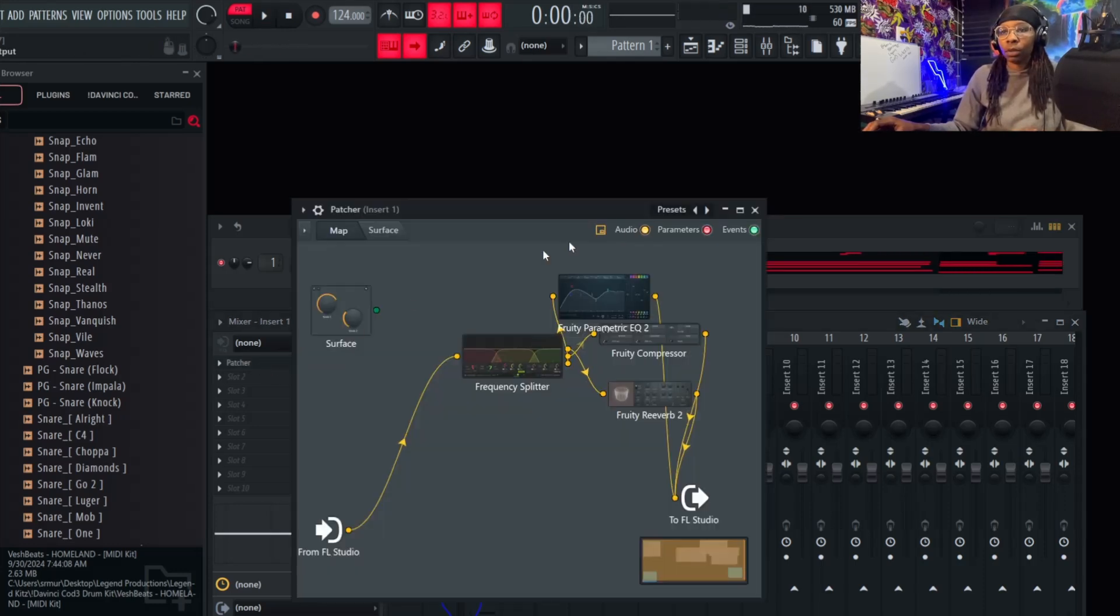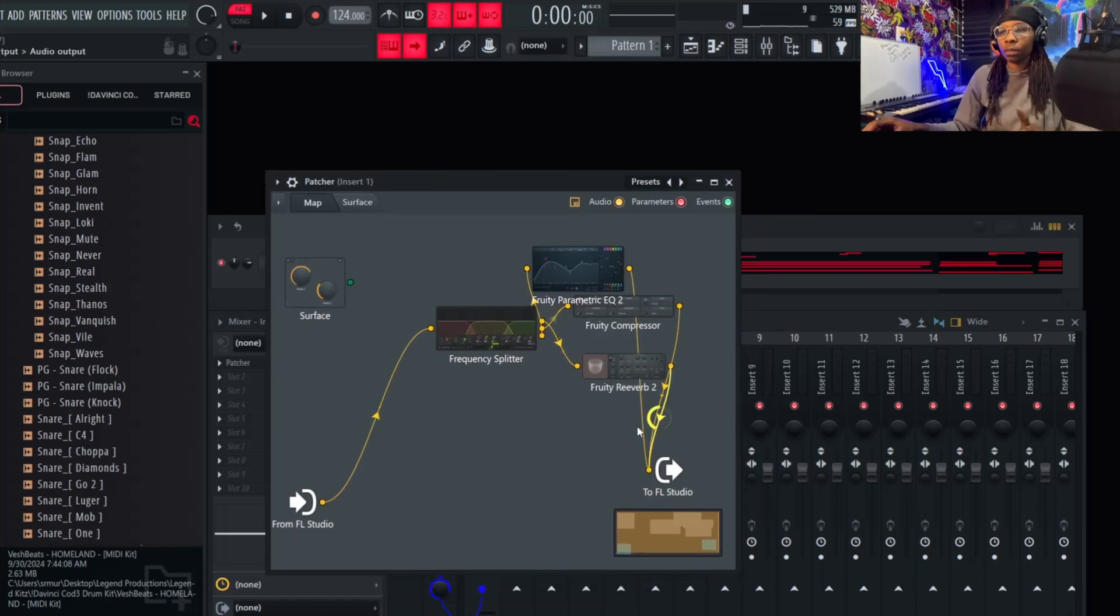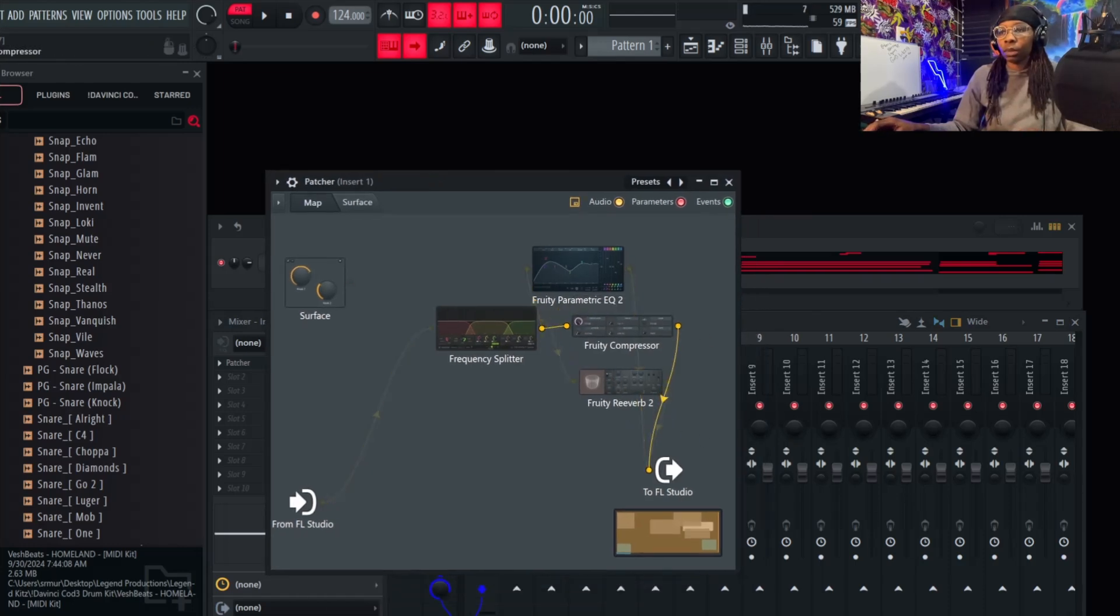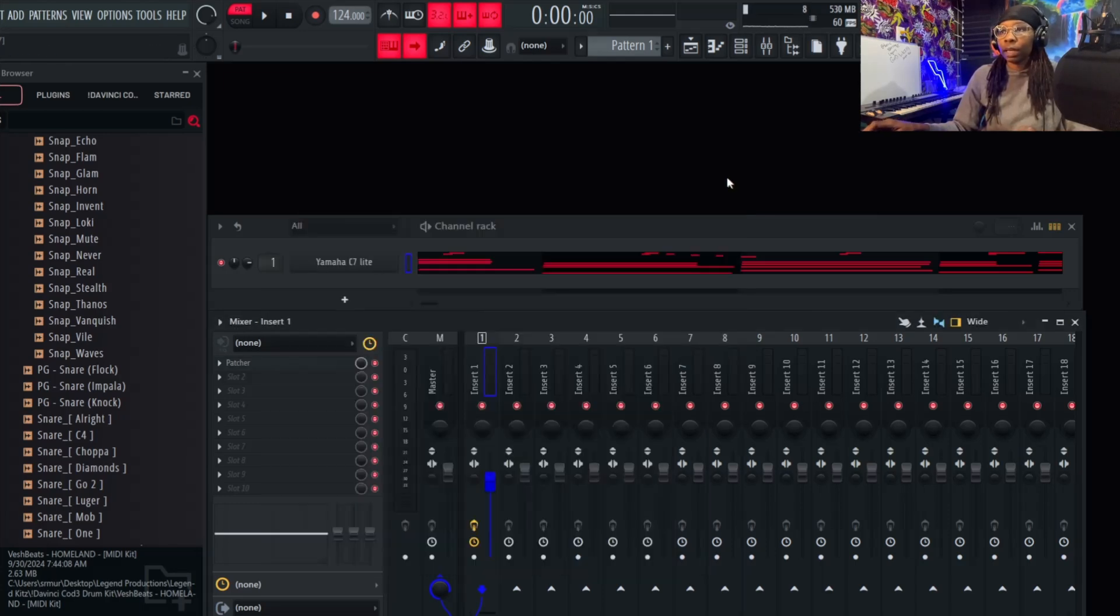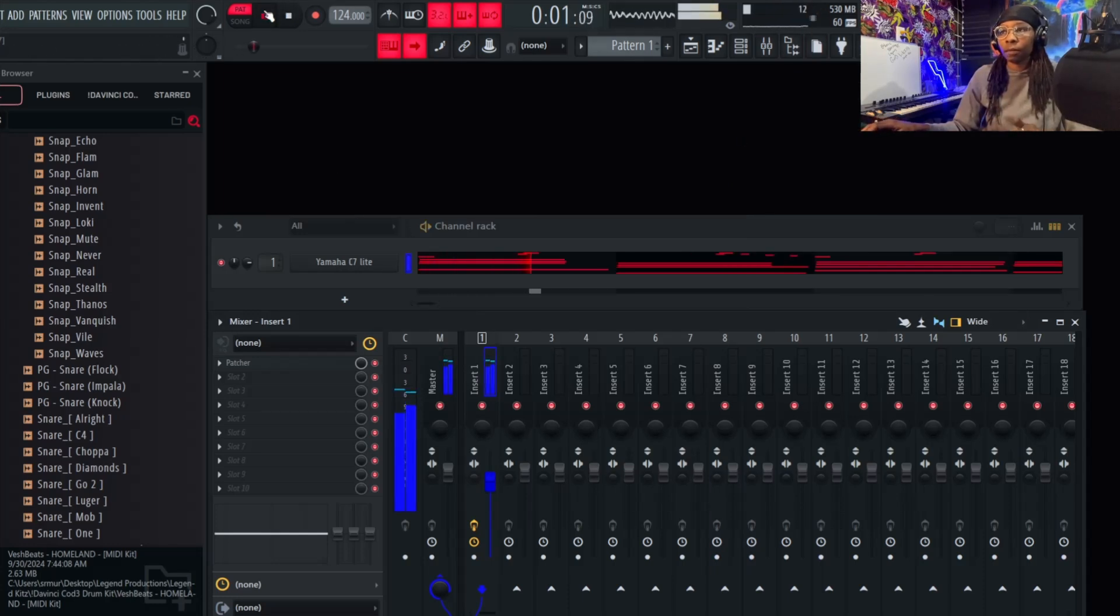And that's lightweight, like that's the minimum type of effects that you want to throw on there. You can definitely hear the difference, and like I said, the CPU space savings is amazing.